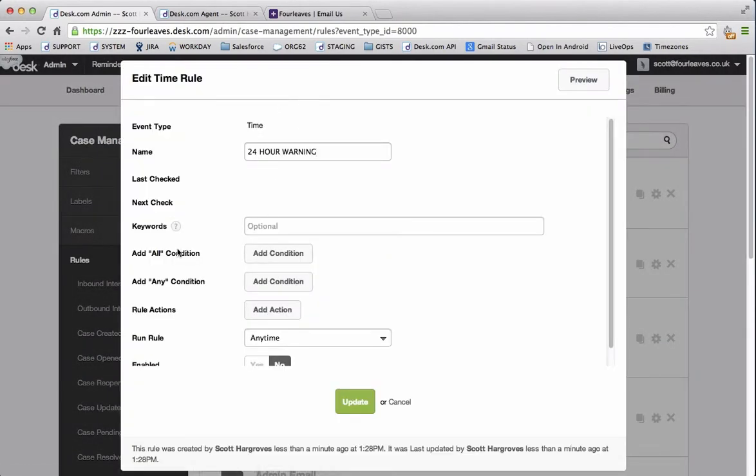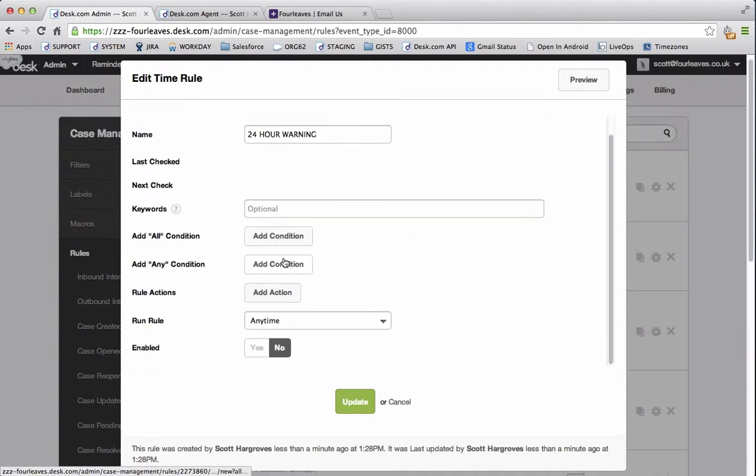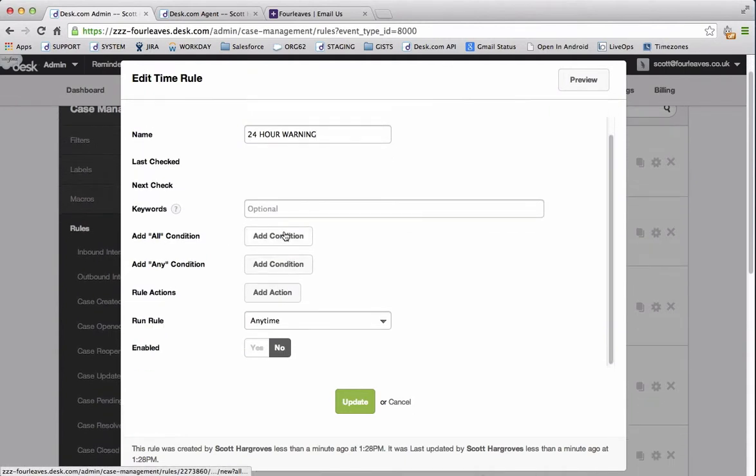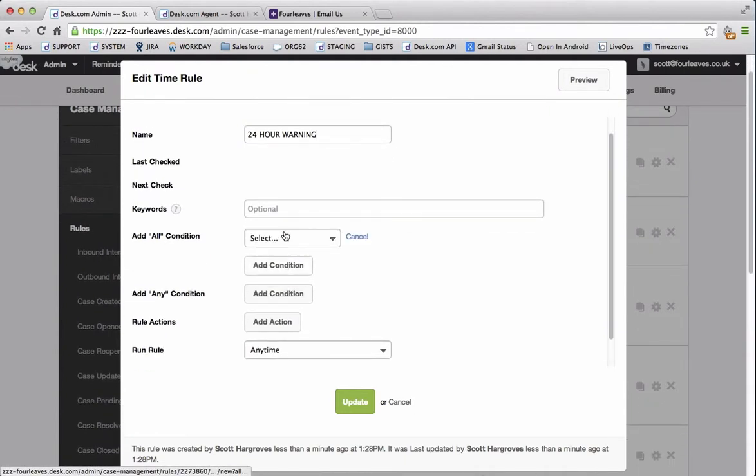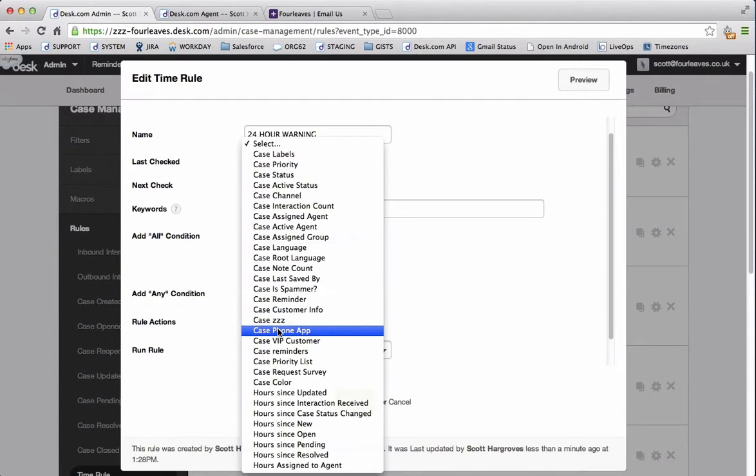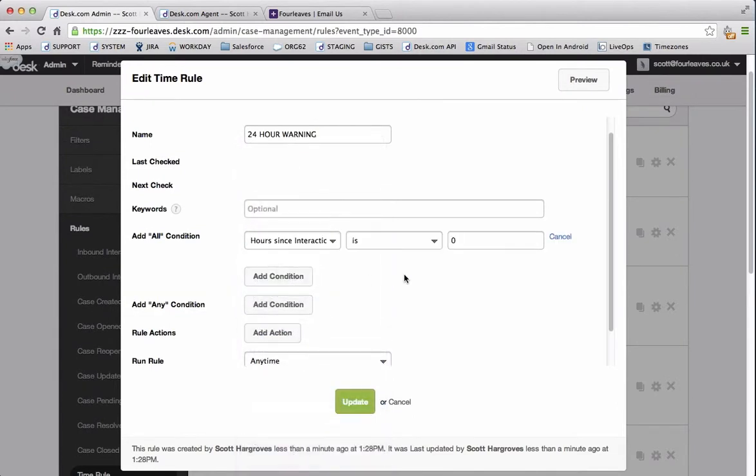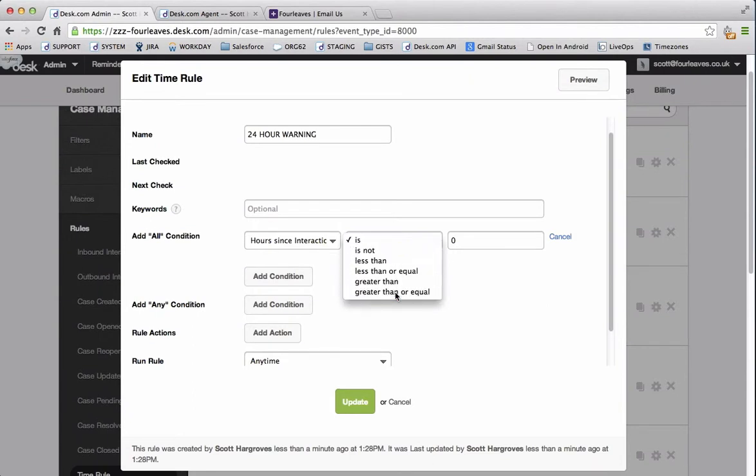The first condition that I'll add is an all condition. And we want to look out for hours since interaction received. I'll change that to greater than or equal to 24.